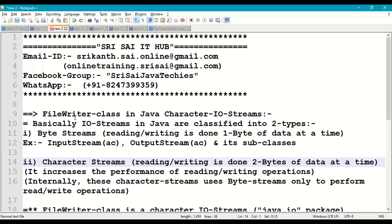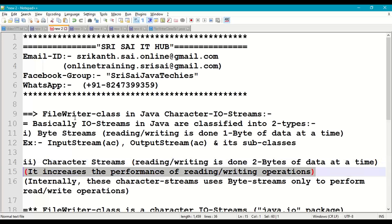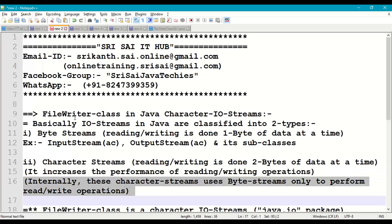The second type is character streams. Character streams perform reading or writing operations in a Java program two bytes at a time — like character data. The advantage is it increases the performance of reading and writing operations in a Java program. Internally, every character stream uses byte streams to perform reading and writing operations.